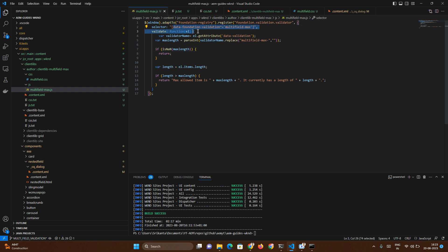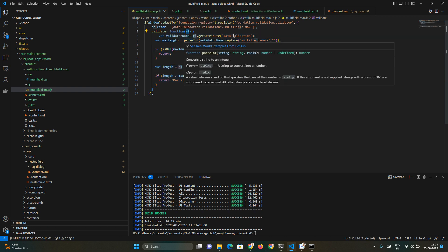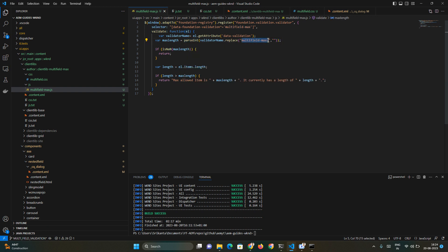Here we are going to add our logic. I've copied the same logic and modified it for my requirement. We are using a selector where we give our attribute name — the attribute name will be something called 'multifield-max'. You can change this to a different name for your case. This selector approach lets you reuse the same logic for any other validation, like character validation, number validation, or any other logic.